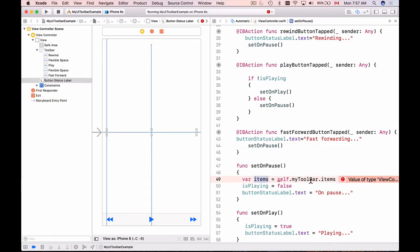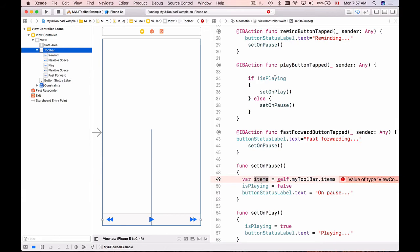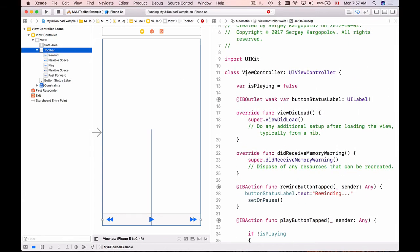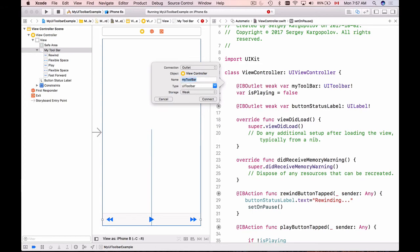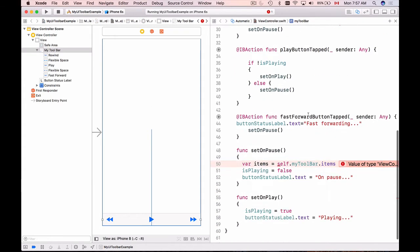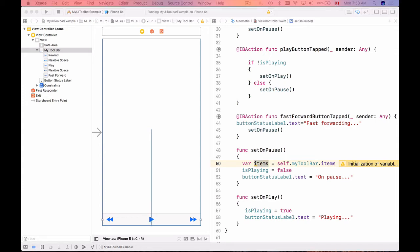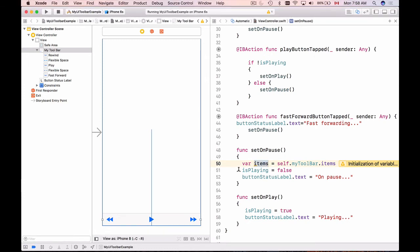I also need to create an outlet for the toolbar itself. I'll go to the view controller scene, hold Control, drag and drop it into the code, call it myToolbar, and hit Enter. Now inside setOnPause we get all items from myToolbar and replace item at index 2 — which is the play button — with a new button.